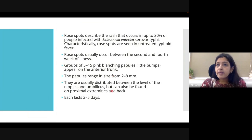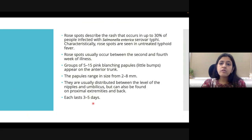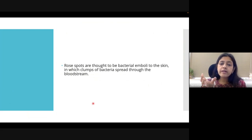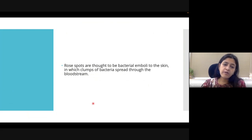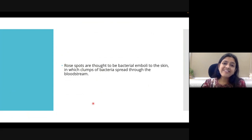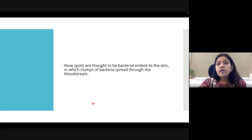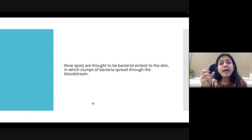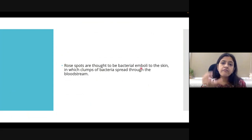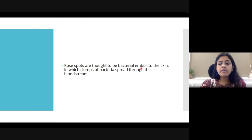The rash is asymptomatic in nature and lasts for around three to five days. We need not treat the rash as such because it will automatically disappear — we need to definitely treat the fever though. Rose spots are basically bacterial emboli to the skin; the bacteria travel through the bloodstream and this is how the rash appears.